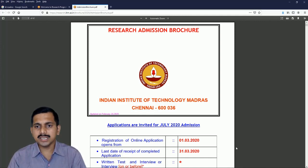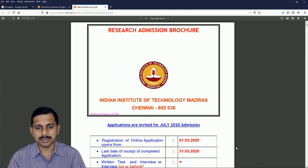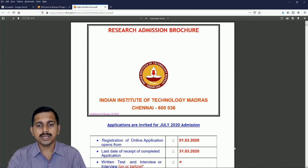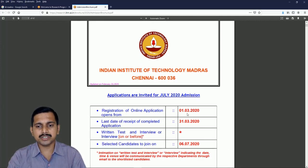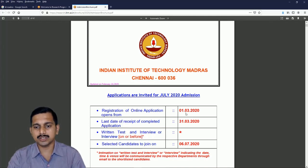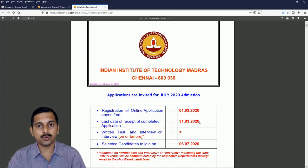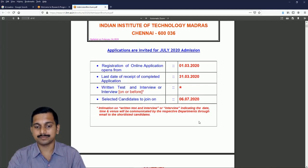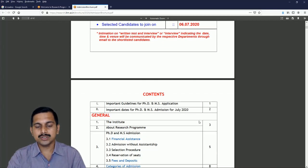This is the research admission brochure of IIT Madras. Last date of registration is 3/13. It is already open. You can already apply for that and till 3/13 you can go for application here.